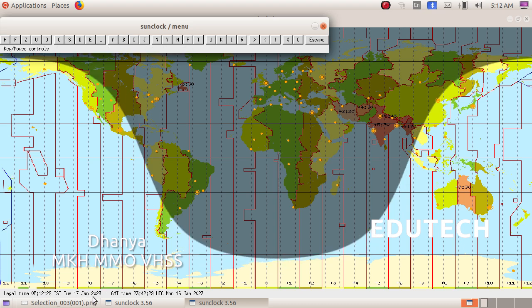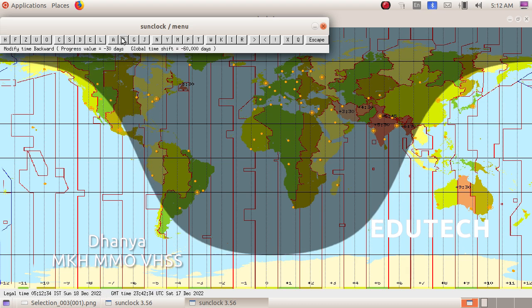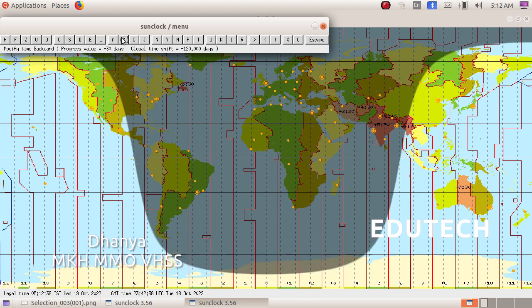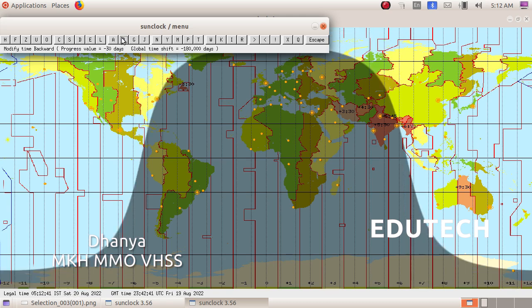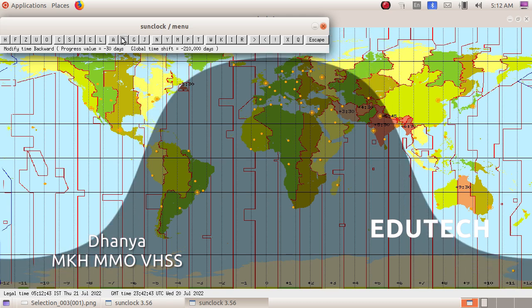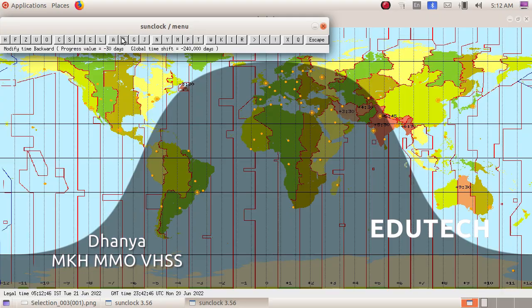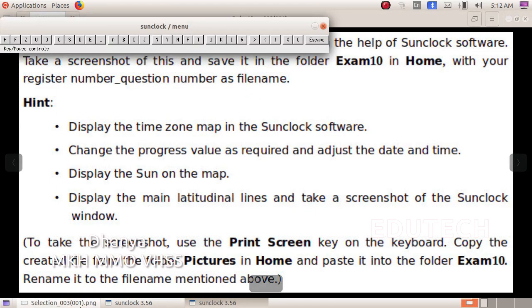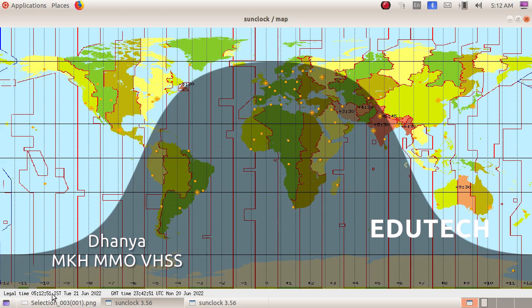The date is 17 January 2023. The date is 18 December, 18 November, 19 October, 19 September, 20 August, 21 July, 21 June. Now the date is 21 June. Now the date is 21 June 2022.